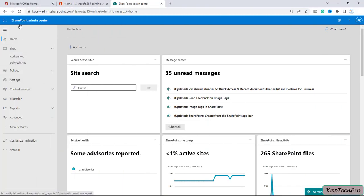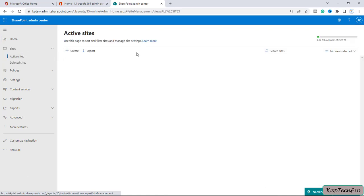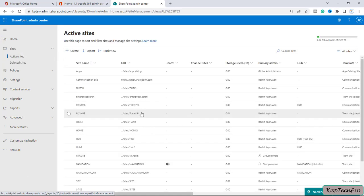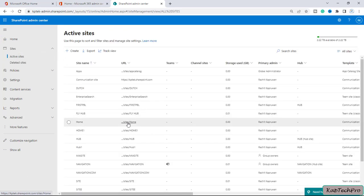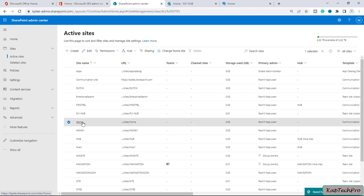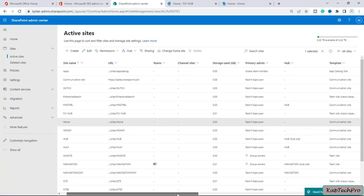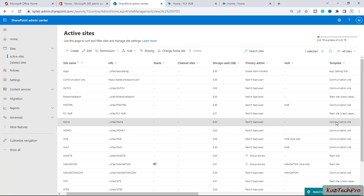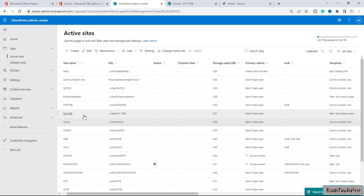Now we're on our SharePoint admin center. I will go to active sites and we will see the site navigation on the communication site as well as on the team site. Let me open both sites in a new tab. This site with the name of Home is a communication site, and we have the site with the name of FlyHub which is the team site.